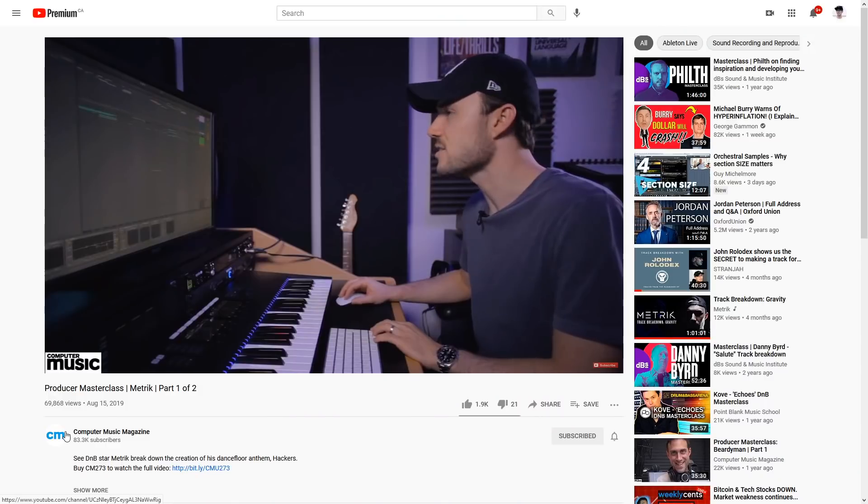Snare design is a complex art form and it takes a critical ear to become good at it. It's an area that I've struggled with for many years, but recently I've made it my mission to improve on it. One helpful resource was Metric's breakdown of hackers on Computer Music, so shouts out to him for sharing the knowledge.